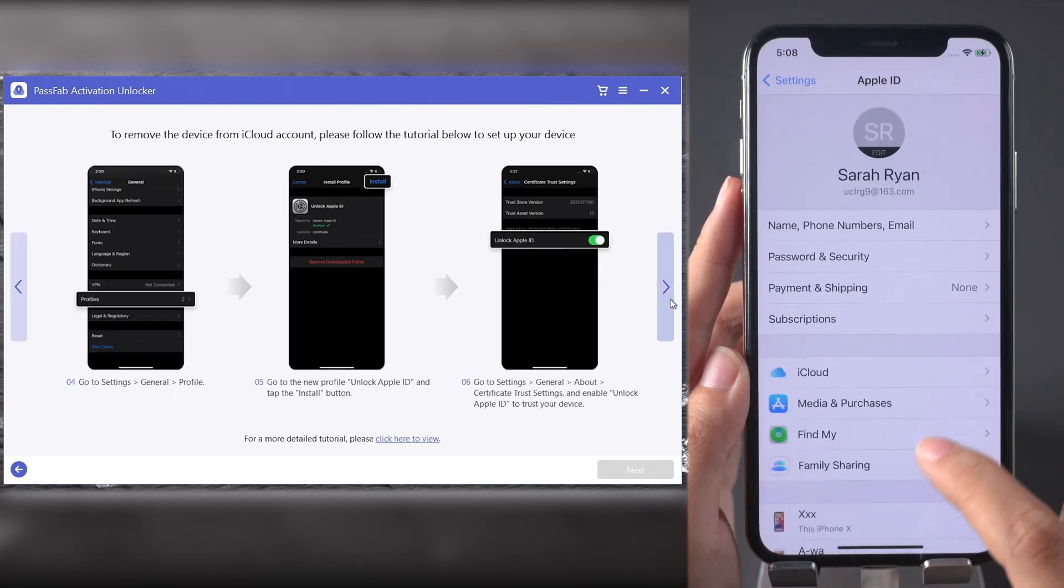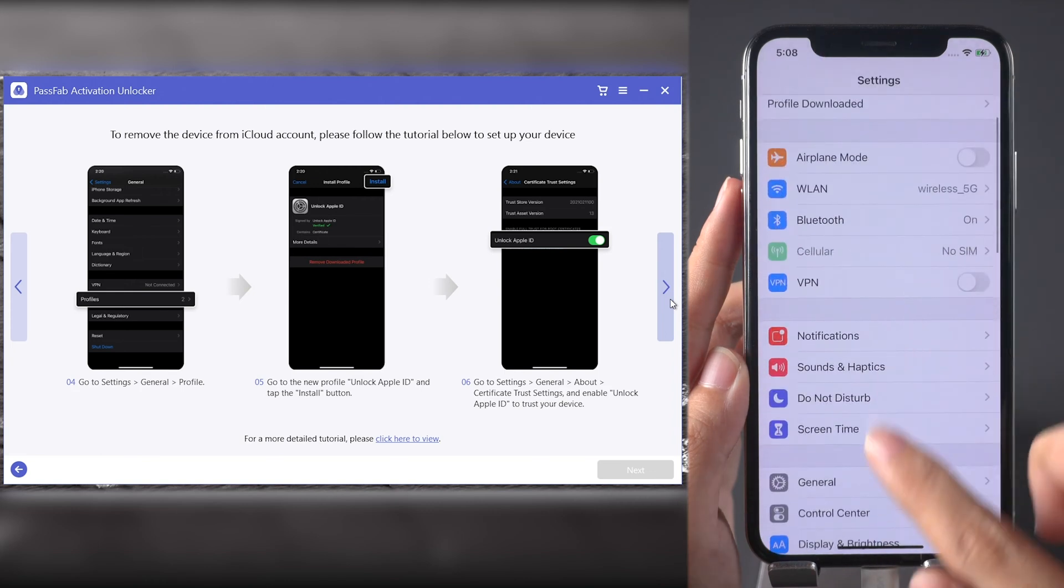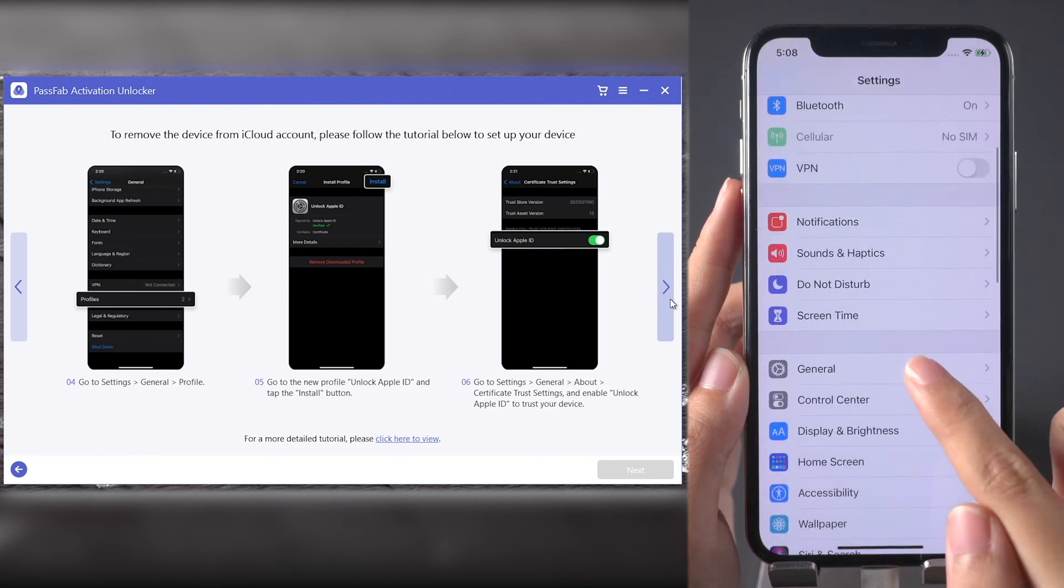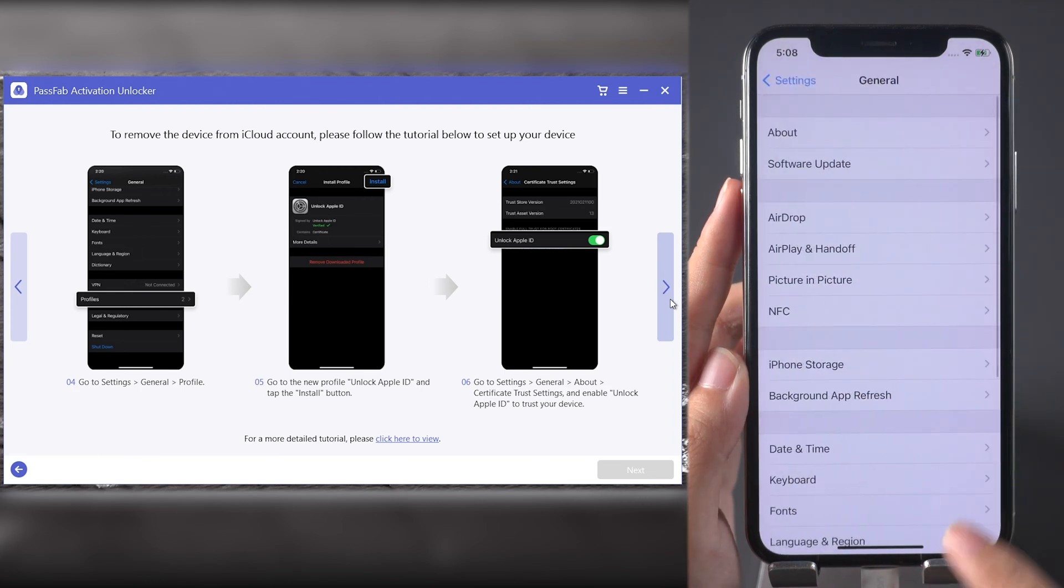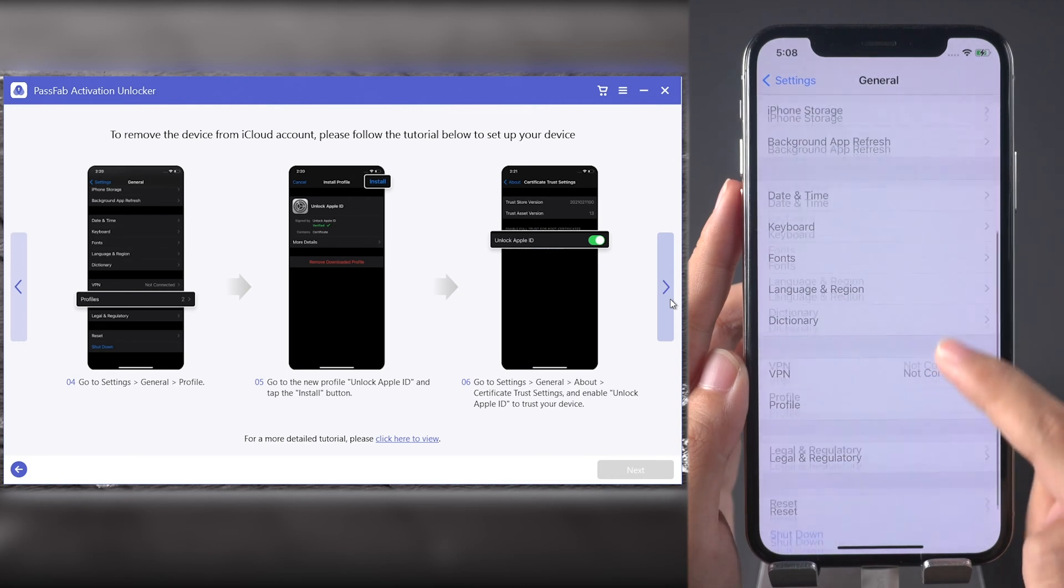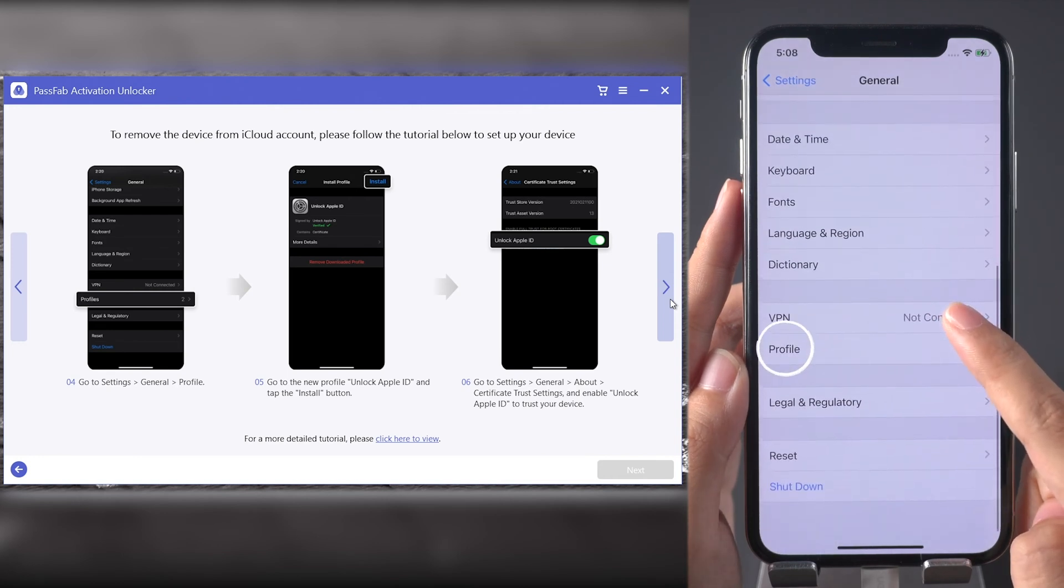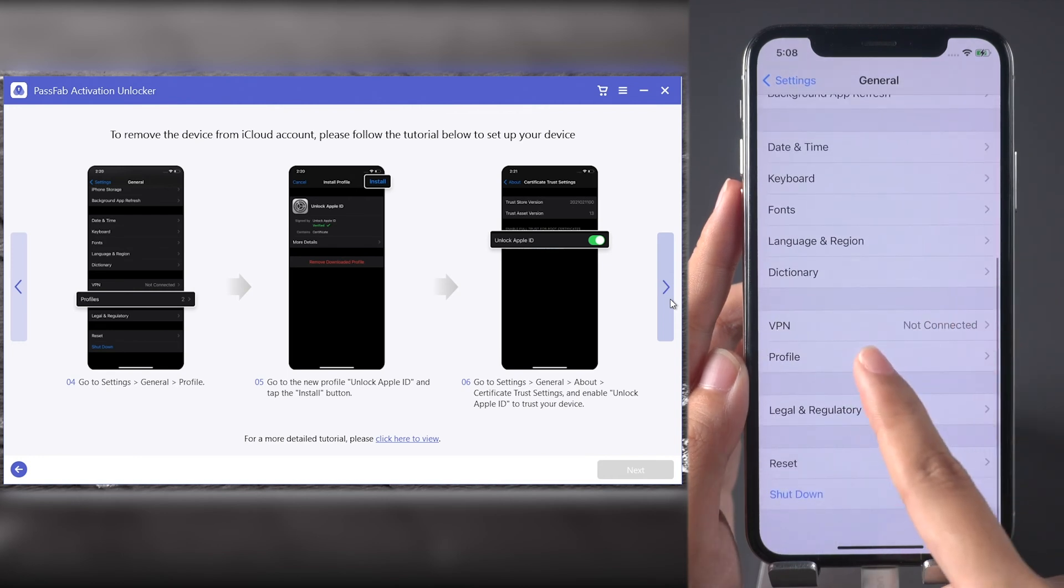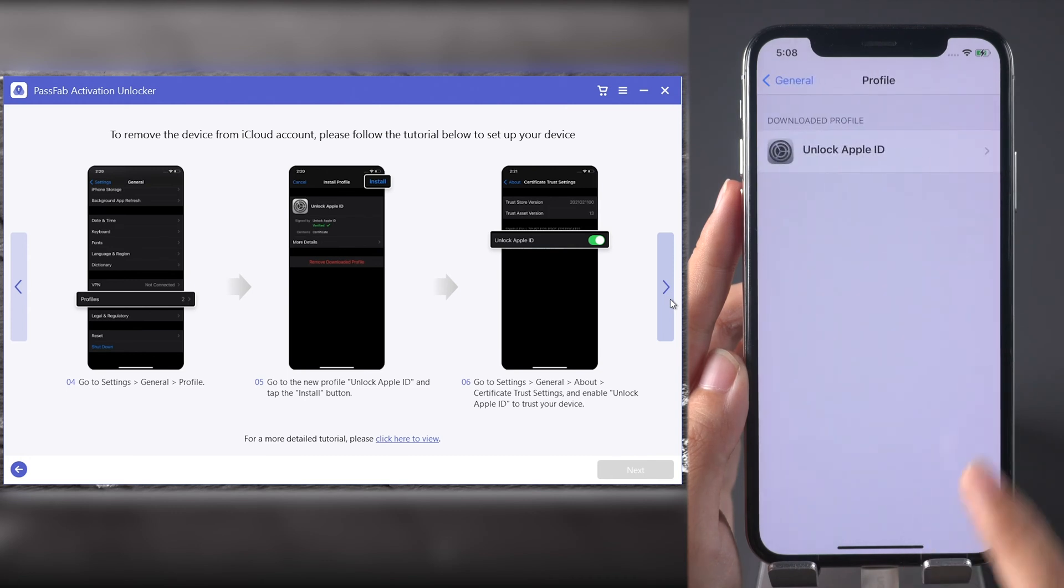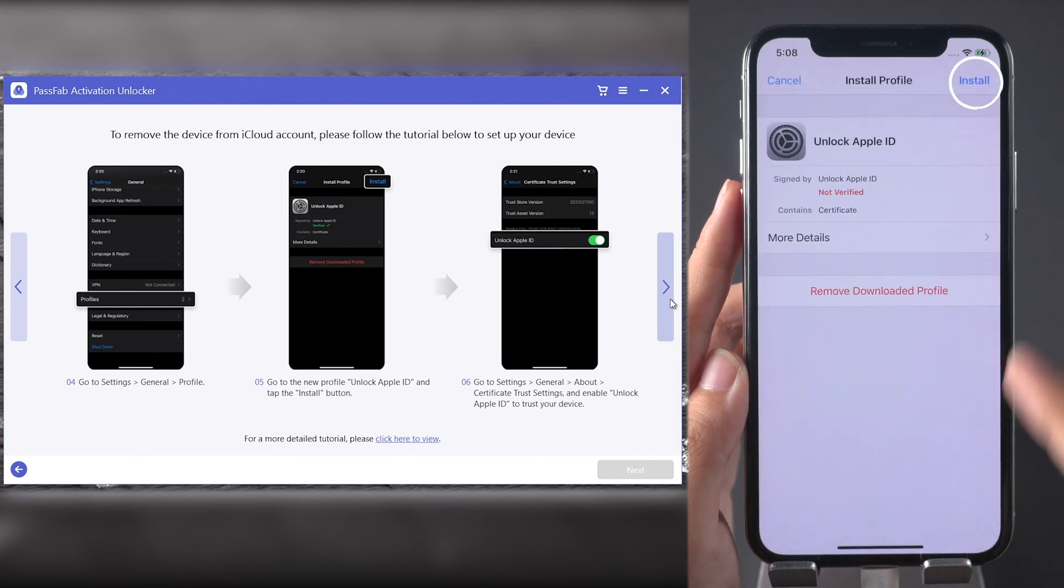Select General, find Profile and tap it. Install Unlock Apple ID.